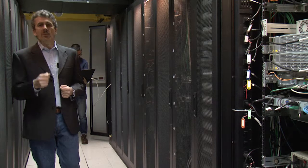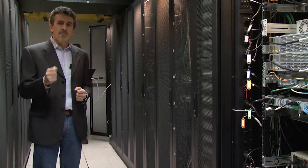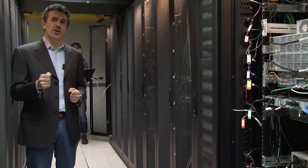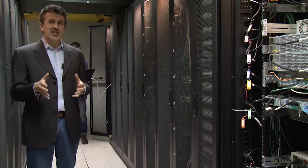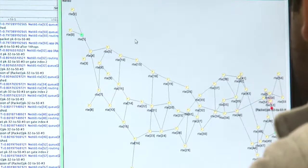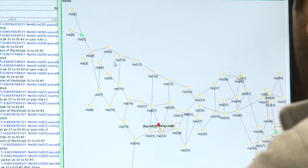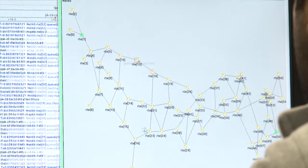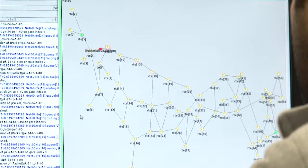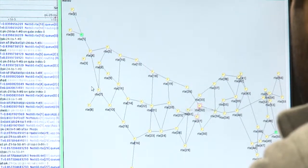We teach our students how to design and dimension the networks that carry such information. Sometimes the networks you want to study are so large that they cannot possibly be tested in a lab on real equipment. We teach our students to simulate networks with hundreds of thousands of computers in a fast, reliable way.